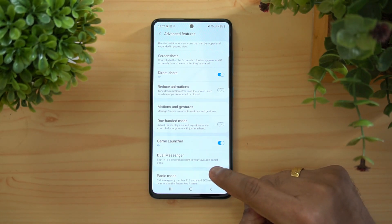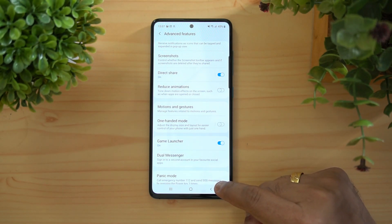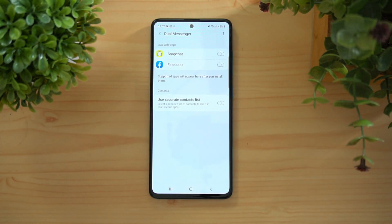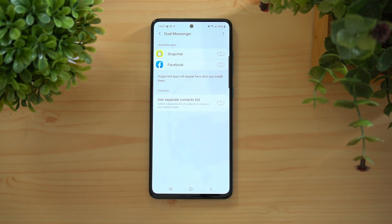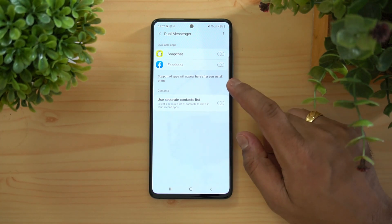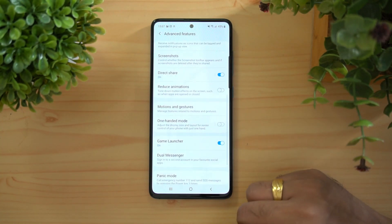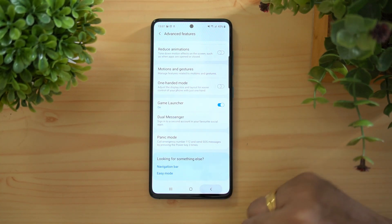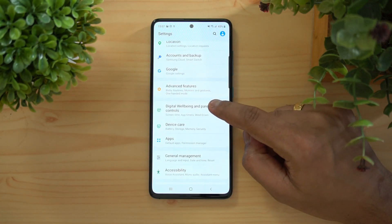Game Launcher is also available, which helps with better optimization and performance when playing games. Dual Messenger is another handy feature — it lets you run multiple instances of supported apps like Facebook, WhatsApp, Snapchat, and Instagram, so you can have two accounts of those apps running simultaneously.